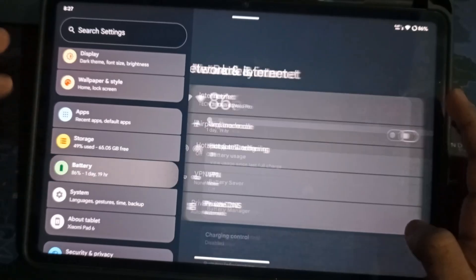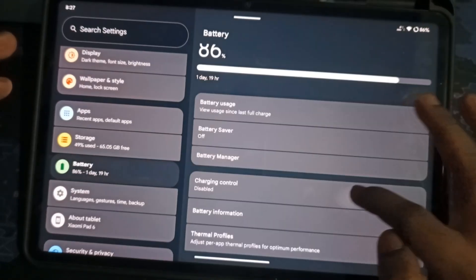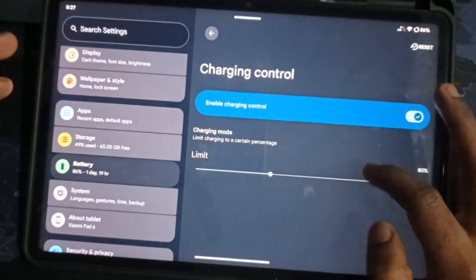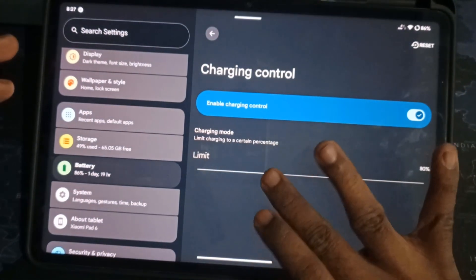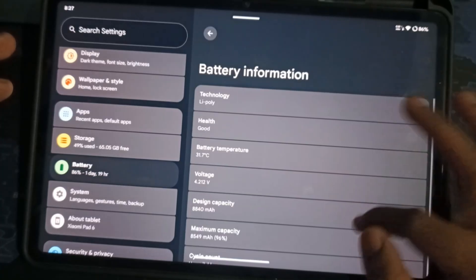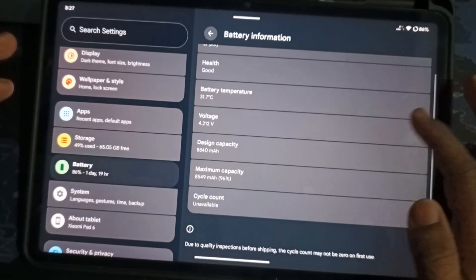In Battery Settings, there's a new Charging Control option. You can limit charging to avoid overcharging. Also, you can check your battery health.